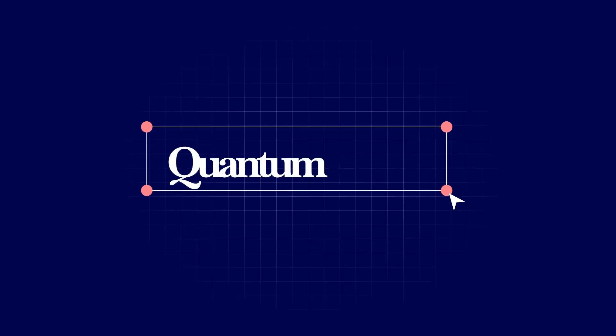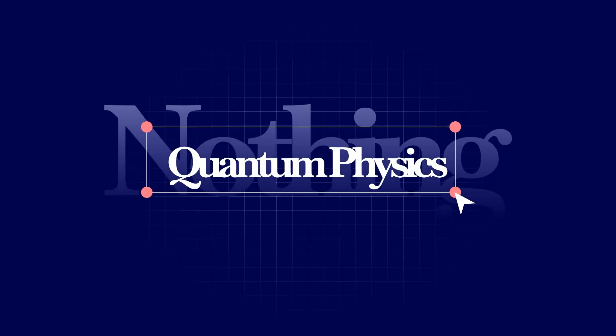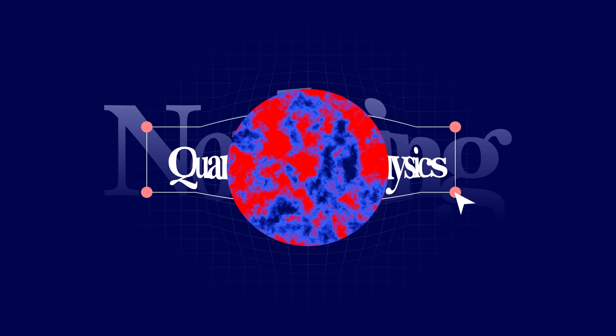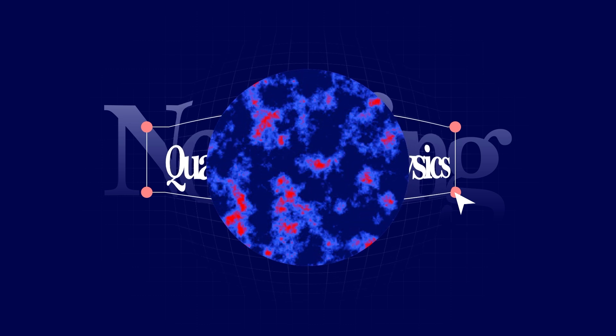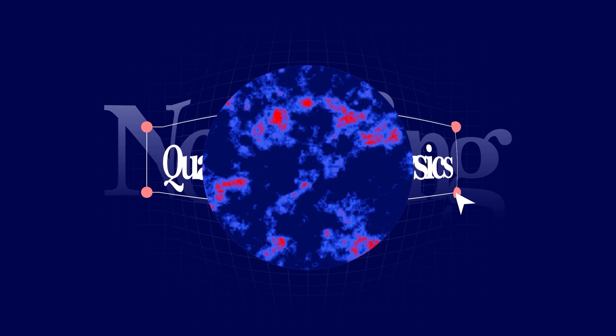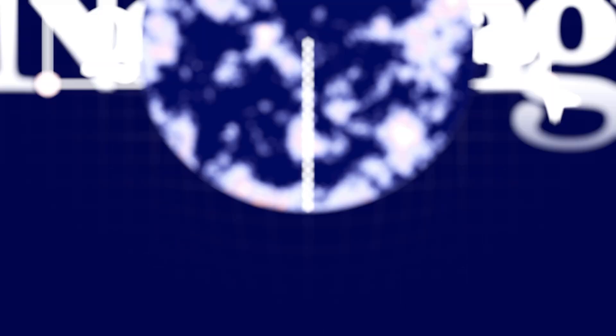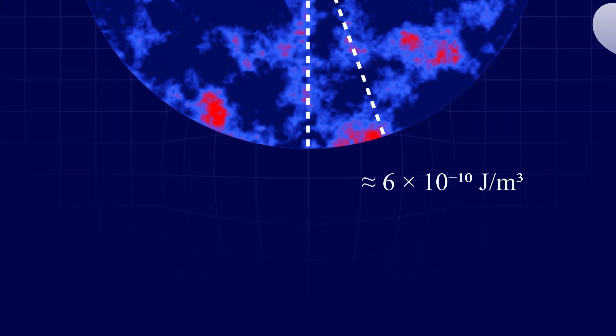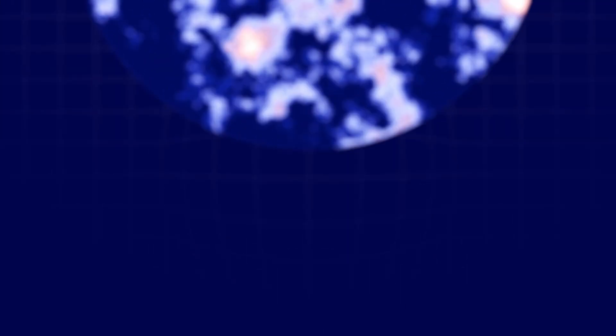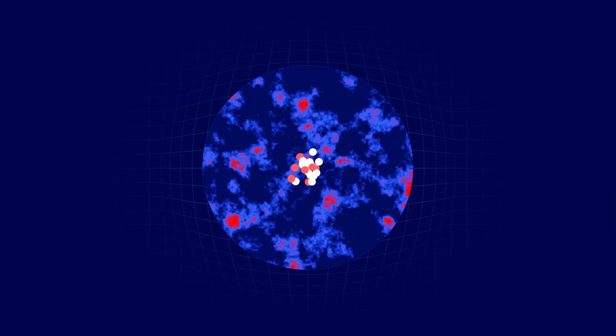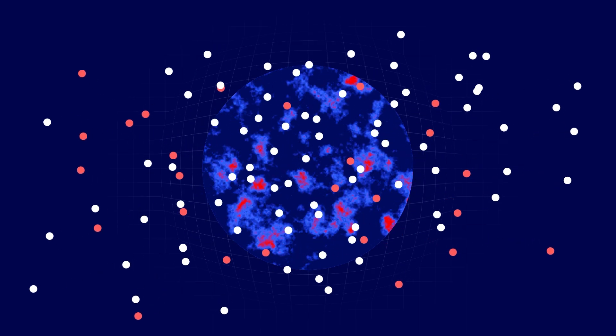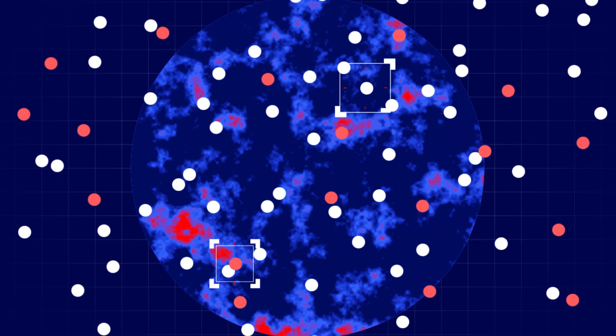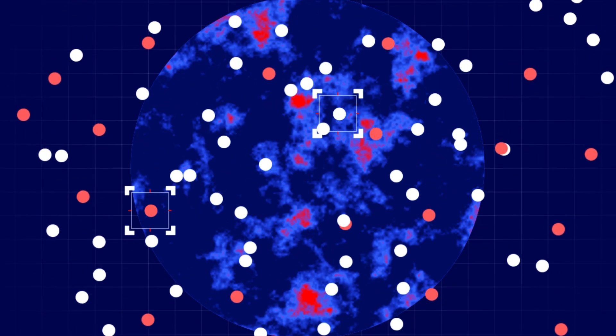In quantum physics, nothing isn't empty. Even if you remove all particles and matter, you're left with the quantum vacuum, and that vacuum isn't blank. The uncertainty principle says energy levels in space can never be exactly zero. There are always tiny fluctuations creating brief particle-antiparticle pairs called virtual particles. Their effects can be measured.